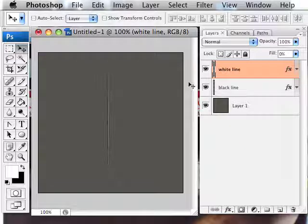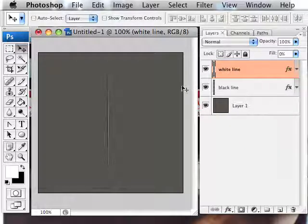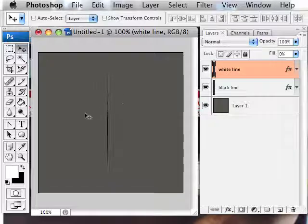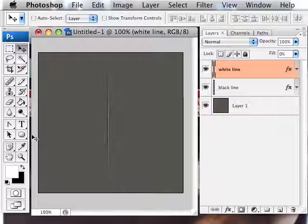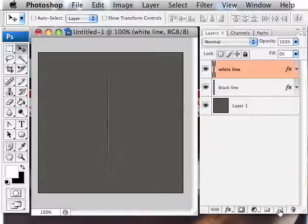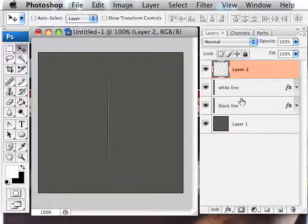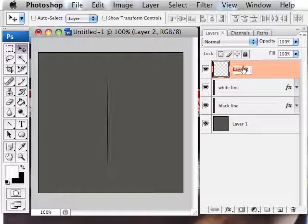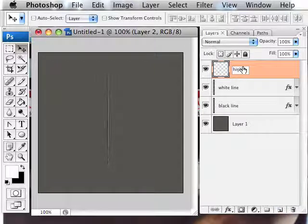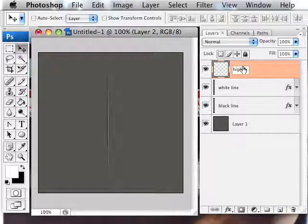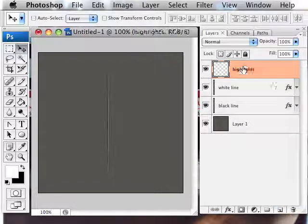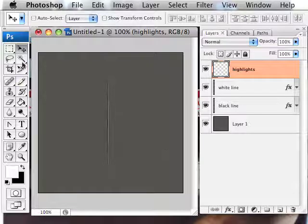Now ideally, I want light to be coming from the right here and washing over my Photoshop image in that direction. So we're going to need a new layer for some highlights, which I'm going to call highlights.